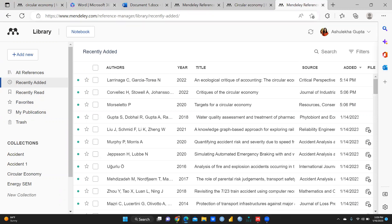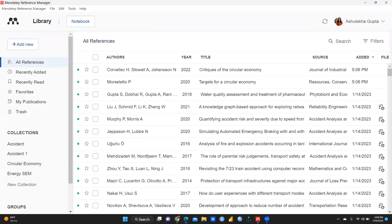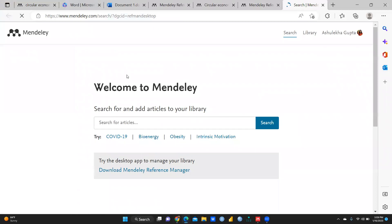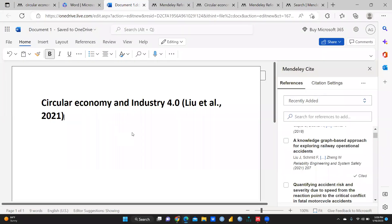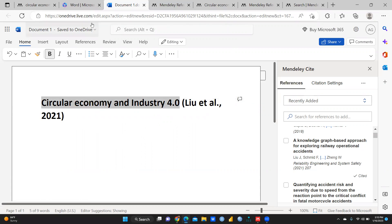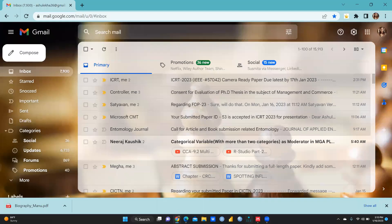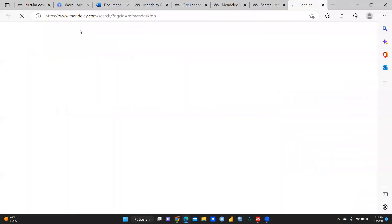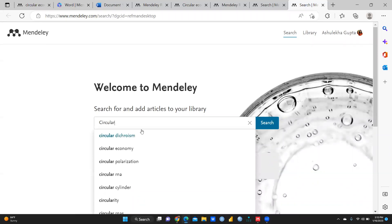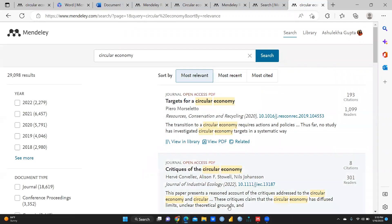Now suppose I am working on something and I would like to add one more article. Let me show you how I would use circular economy and industry 4.0 — this particular paper I am working on. You can see here: Tools > Search for Article Online, and here I have written 'circular economy.' You have seen how I had added articles using this method.